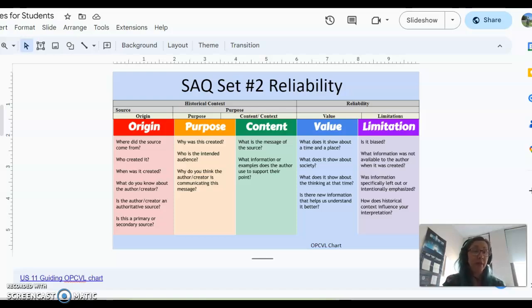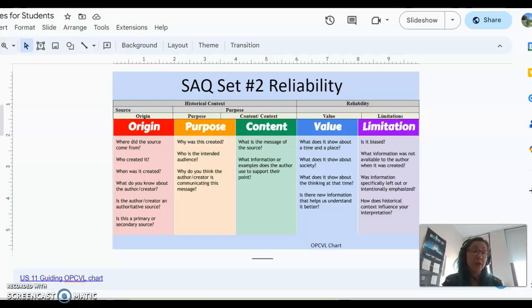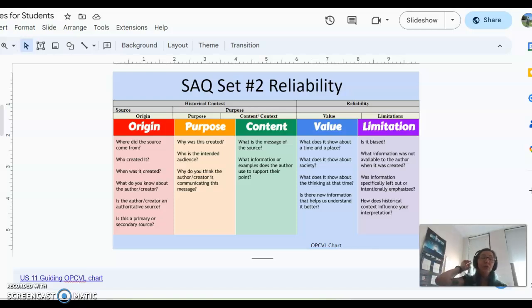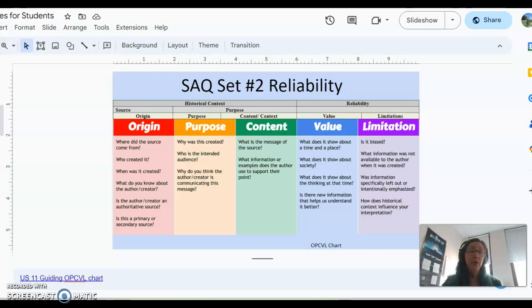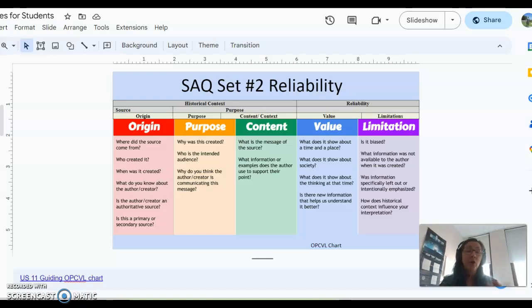What information is not there? Was there information specifically left out? How does this influence our interpretation or understanding? And so these are all things that you definitely want to think about when talking about this document. Now, keep in mind that you have to also connect it to the audience, purpose, point of view, or bias.